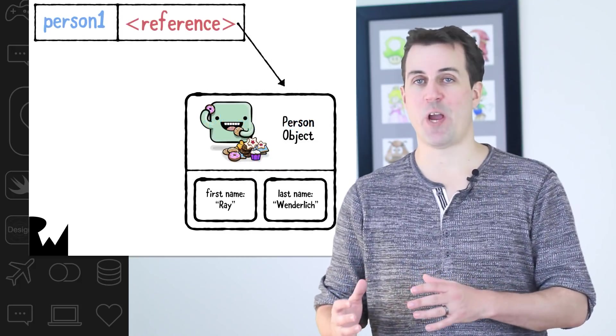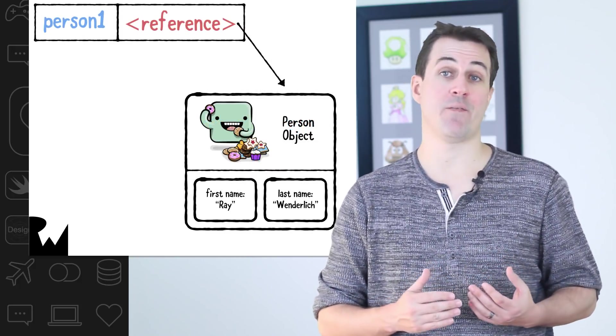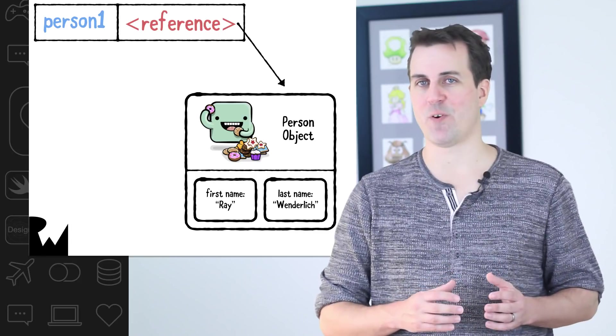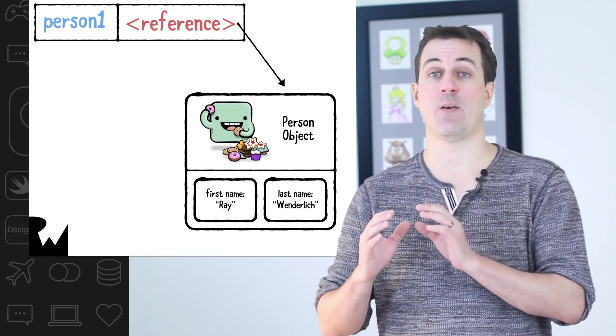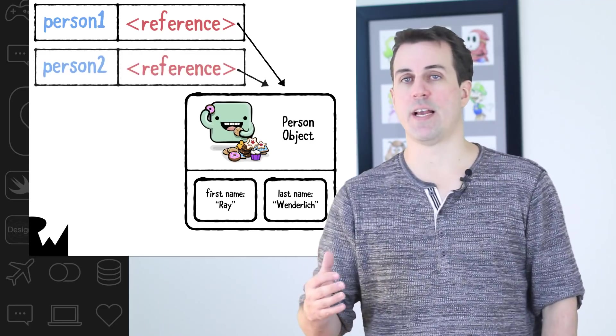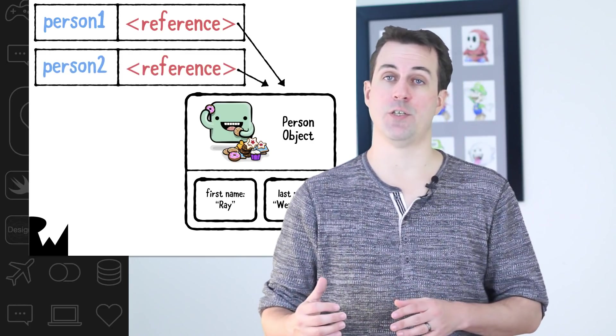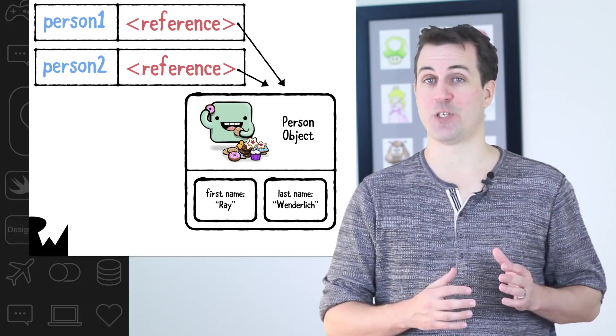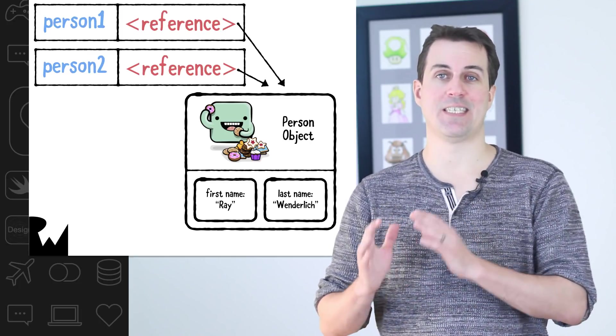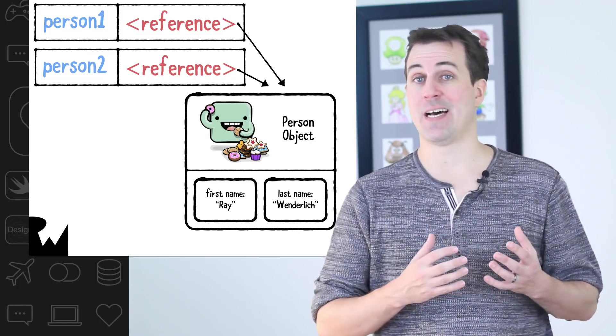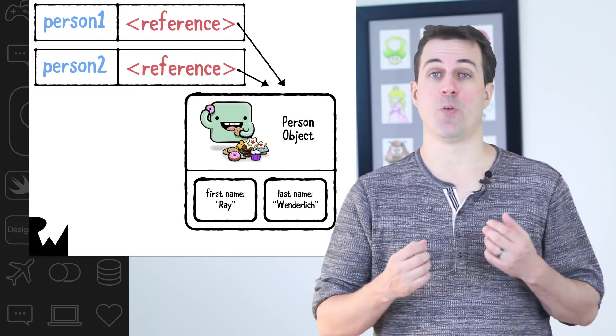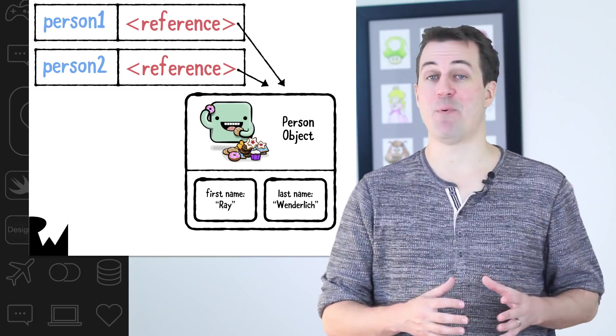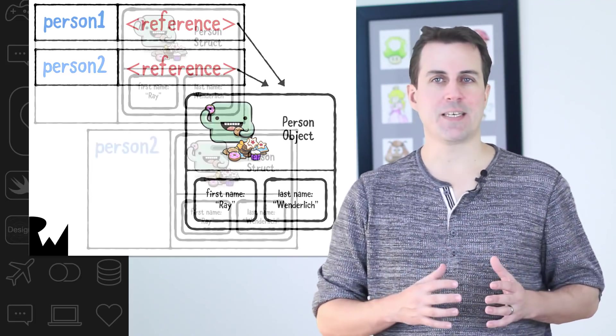In this example, we've created a person with my name and stored it in a variable called person1. Since classes are a reference type, person1 contains a reference to the person in memory. Here's what it would look like if we created another variable called person2 and assigned it to person1. Now both person1 and person2 point to the same object in memory. So if I were to say person1.name equals Bob, then both person1 and person2 would point to Bob Wenderlich.